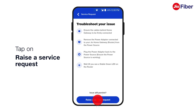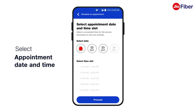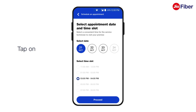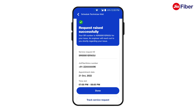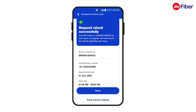If the troubleshooting steps do not help, click on Raise a Service Request, select your preferred date and time for the engineer to visit, and tap on Proceed. You have successfully raised a service request. To track its status, tap on Track Service Request. Congratulations, you have successfully understood the internet connectivity diagnostics features of GeoFiber in detail.